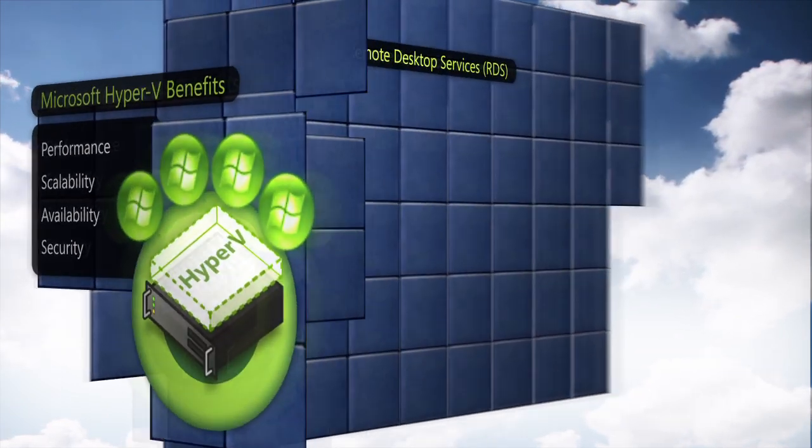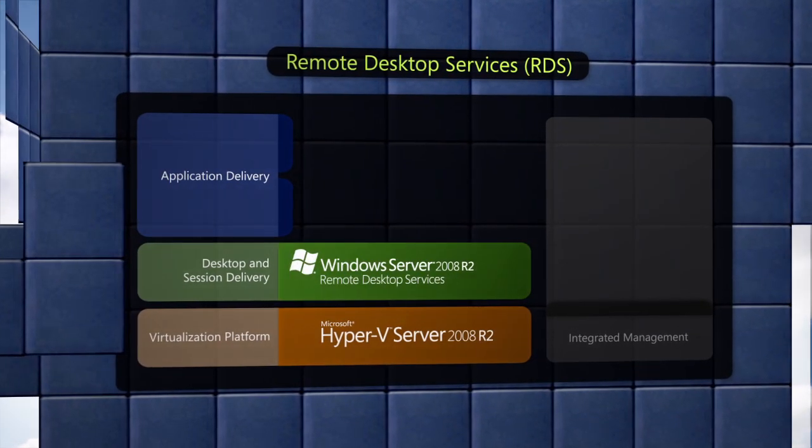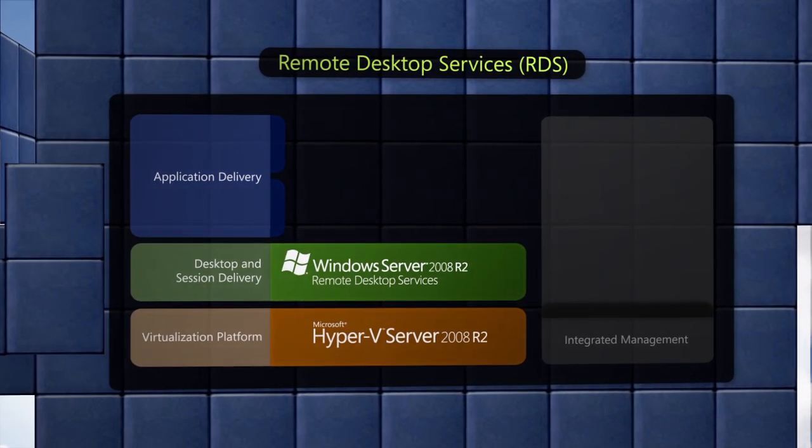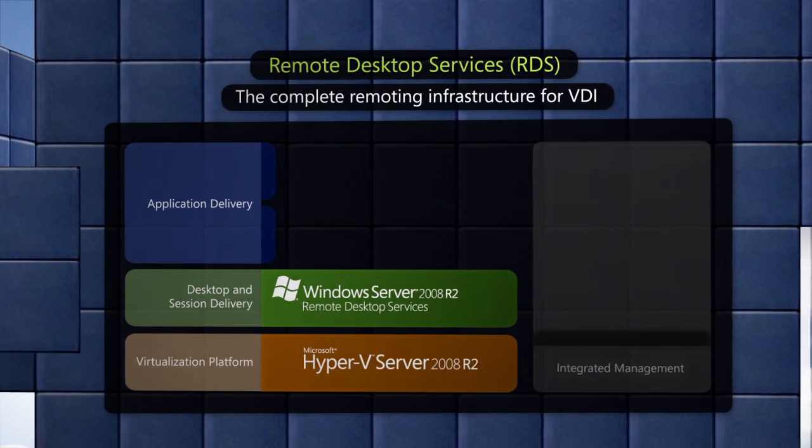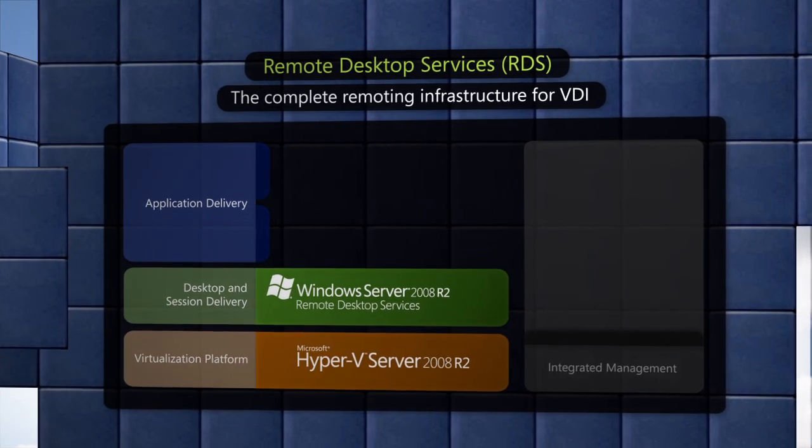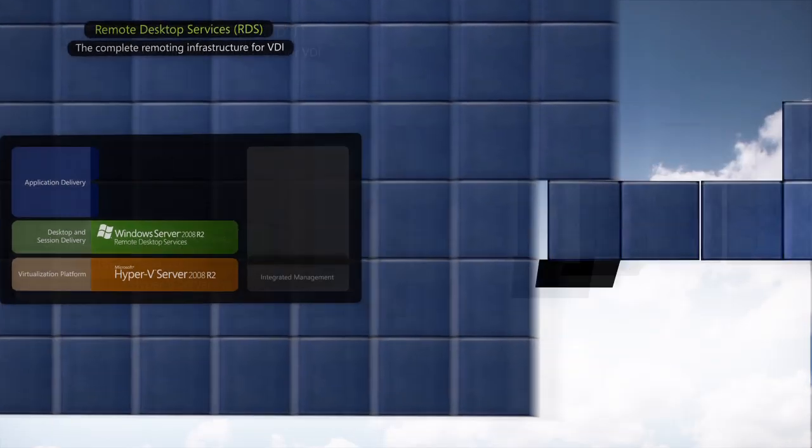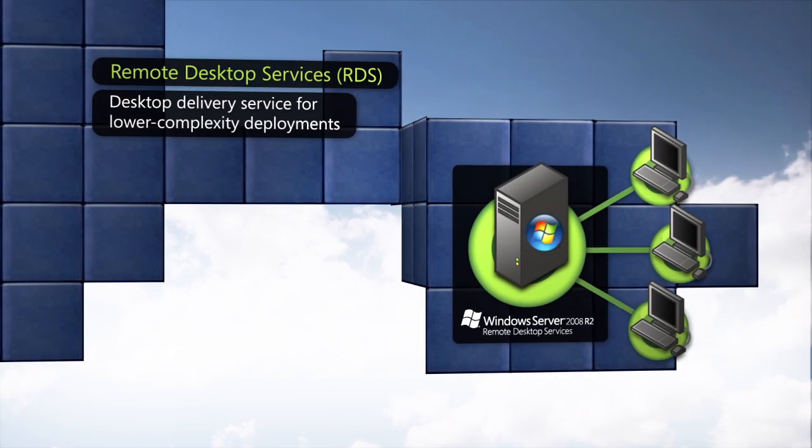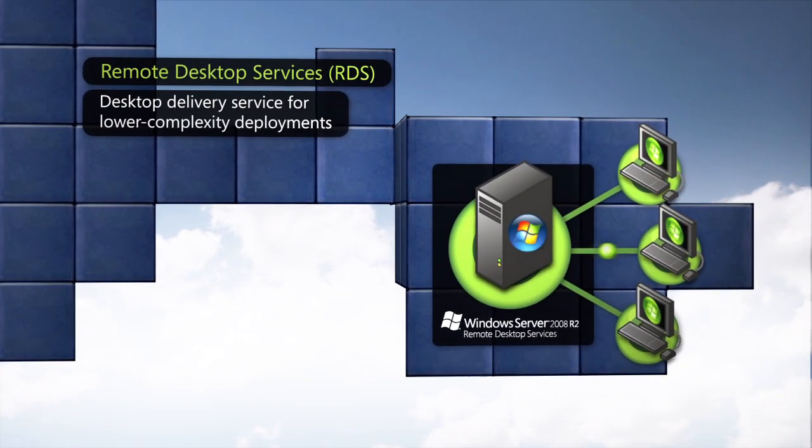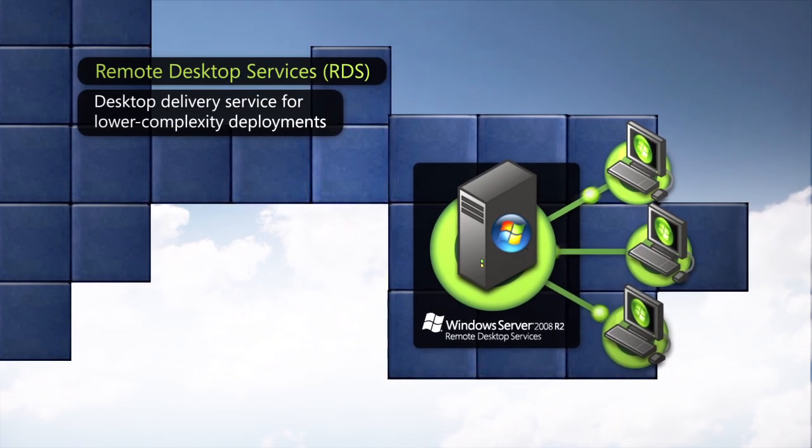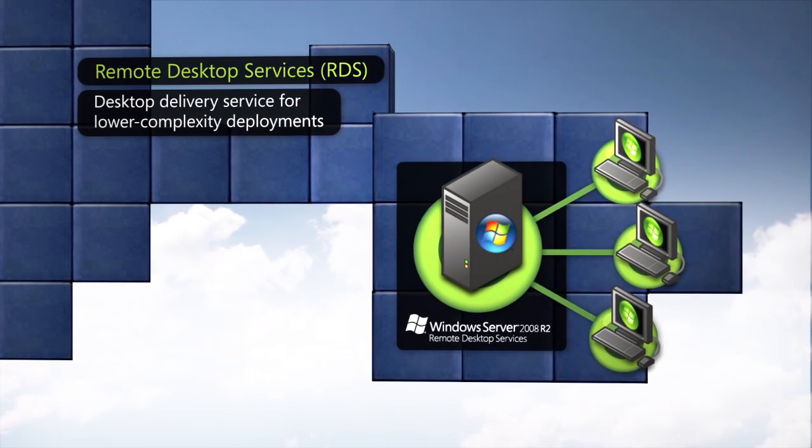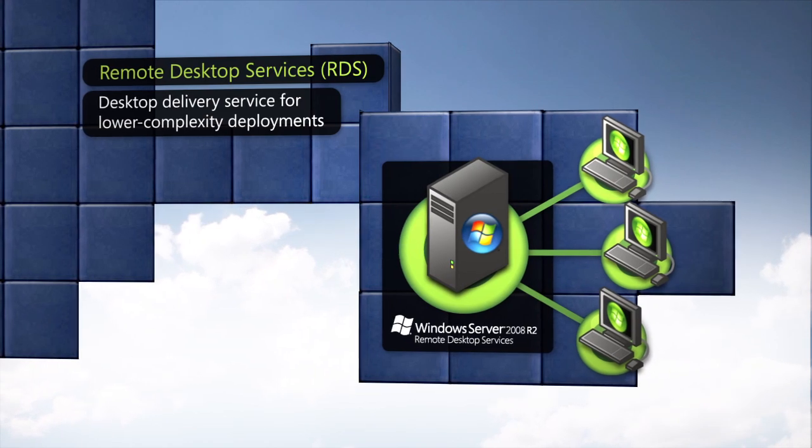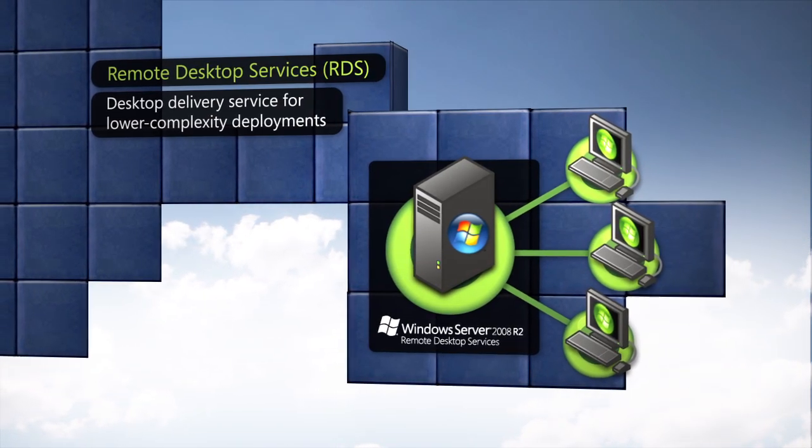Remote Desktop Services, or RDS, in Windows Server 2008 R2 provides the complete remoting and desktop delivery infrastructure for VDI. It includes a basic connection broker suitable for lower complexity, lower scale deployments, which acts as a desktop delivery service that enables end users to connect to a virtualized desktop.